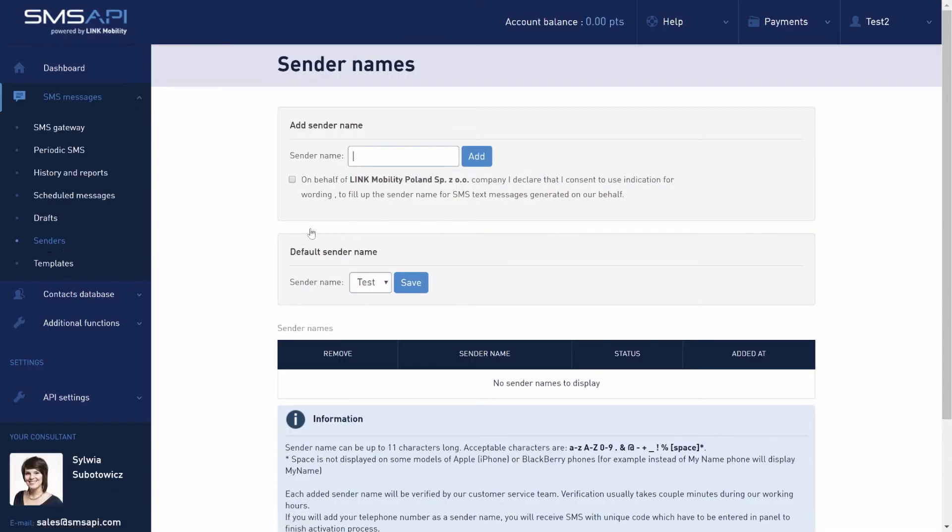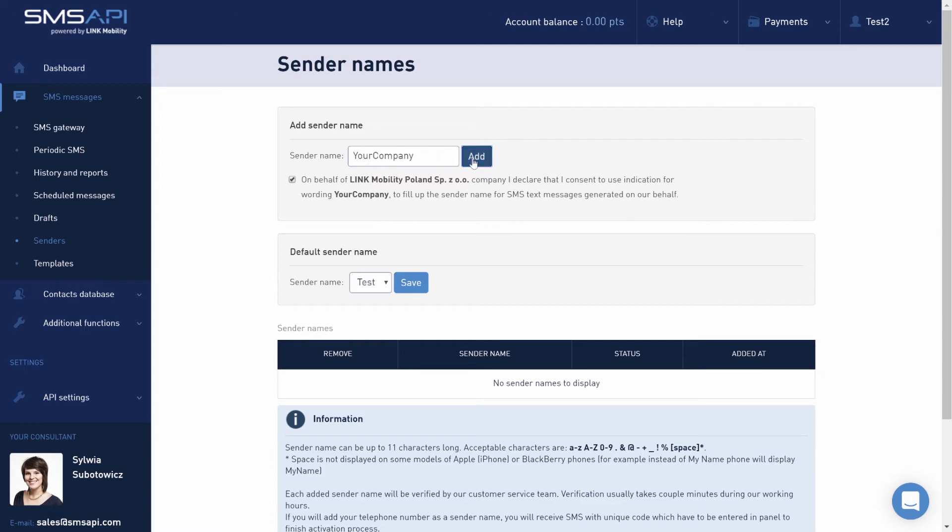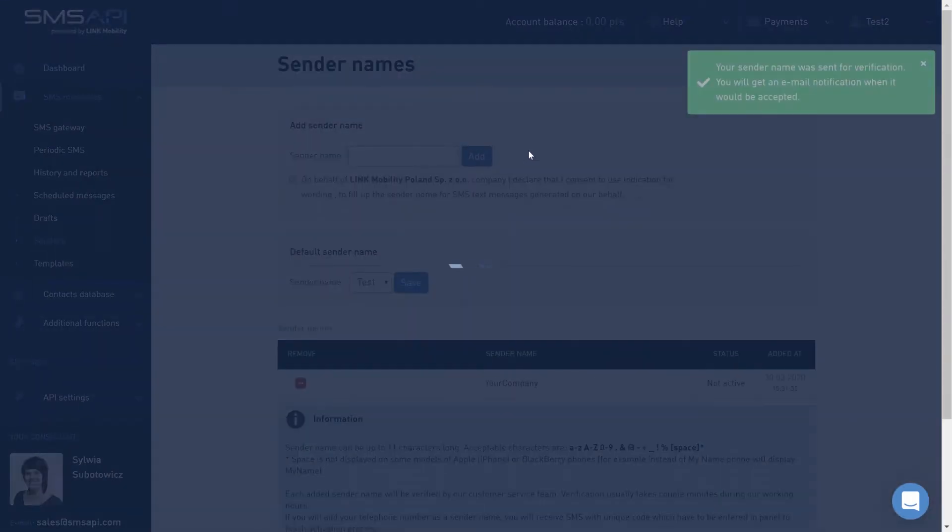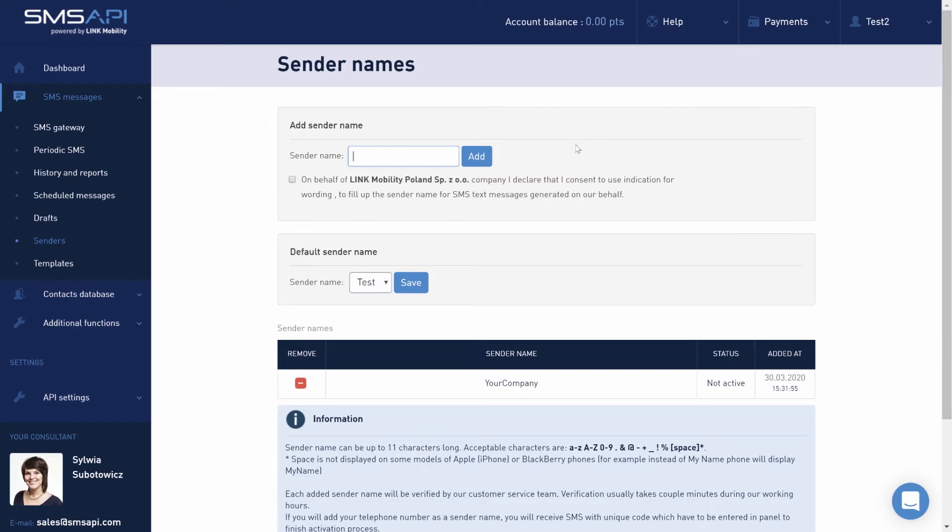Depending on the local telecommunications law, the sender name might be an alphanumeric string of characters that appears instead of the phone number in the recipient's SMS inbox or your own phone number. Alphanumeric sender name helps to identify the sender of the message. It can be, for example, the name of the company or product.